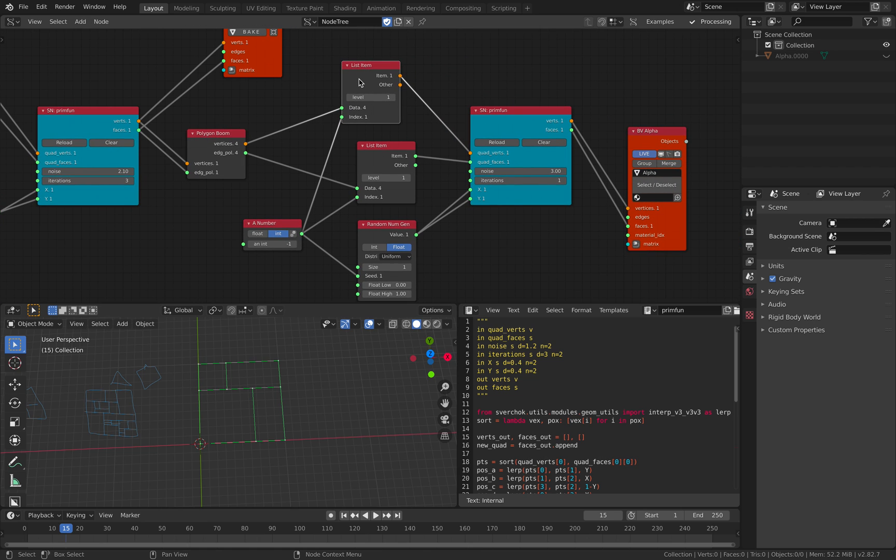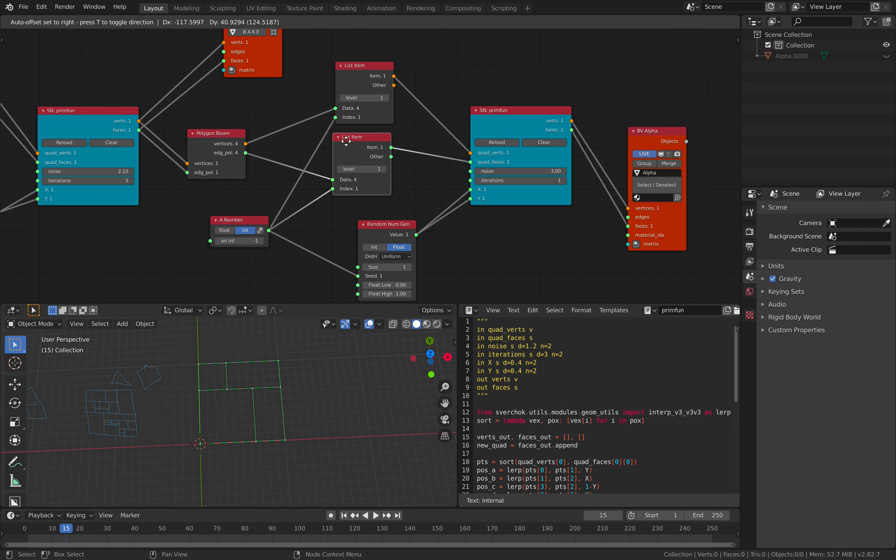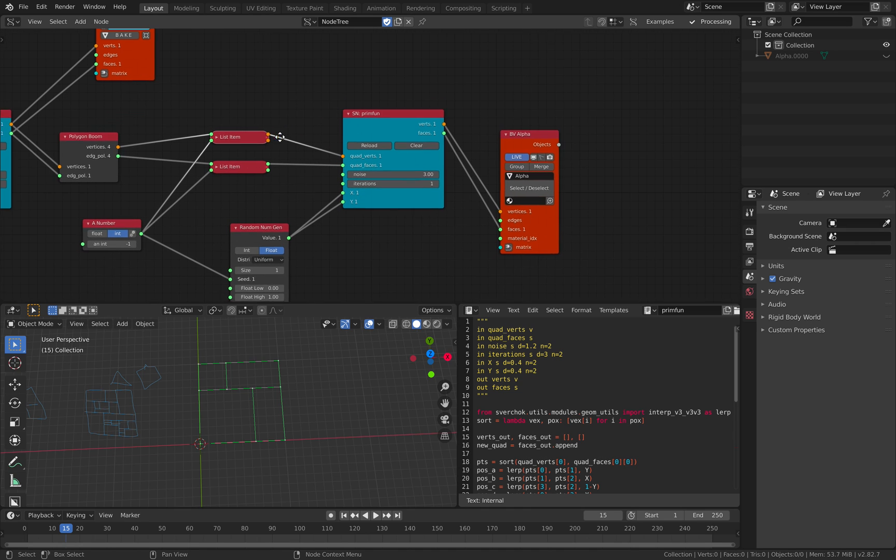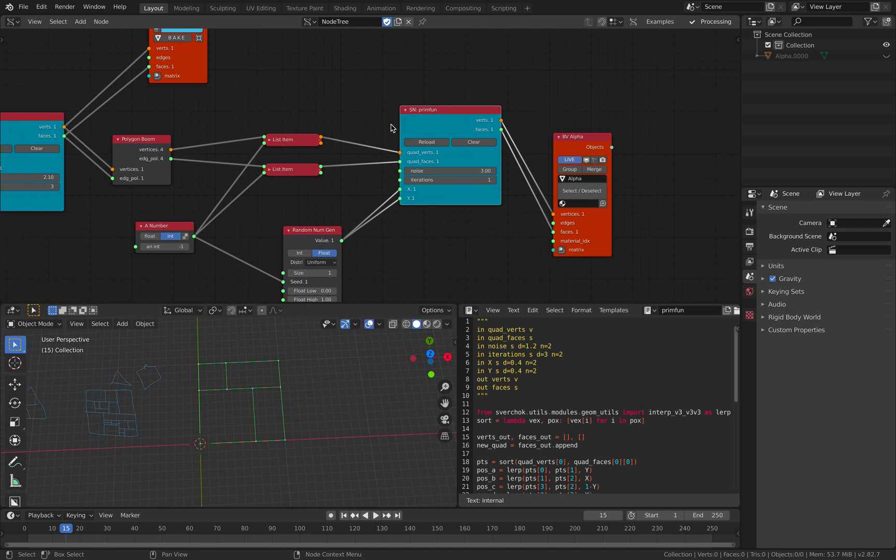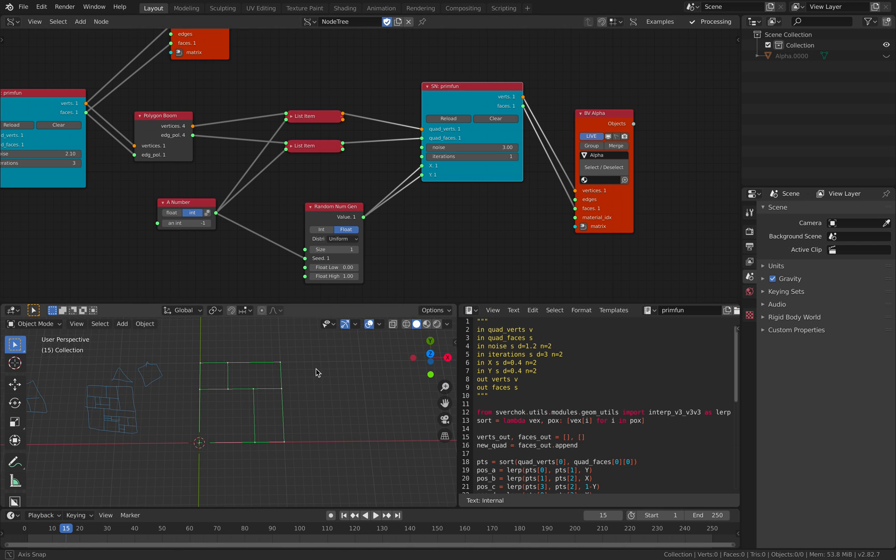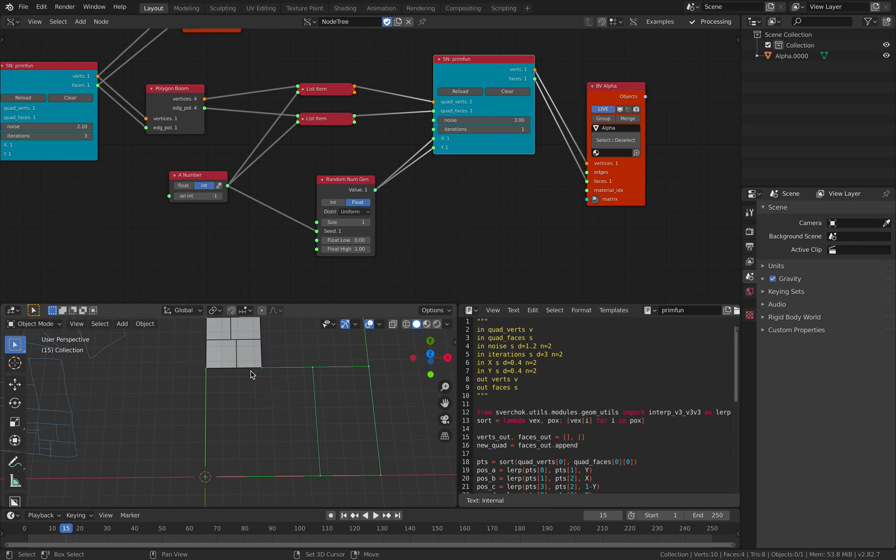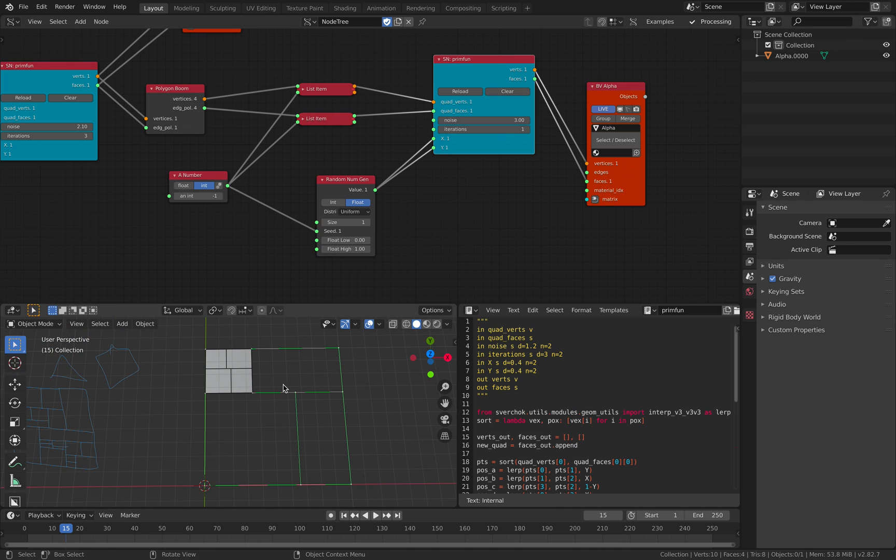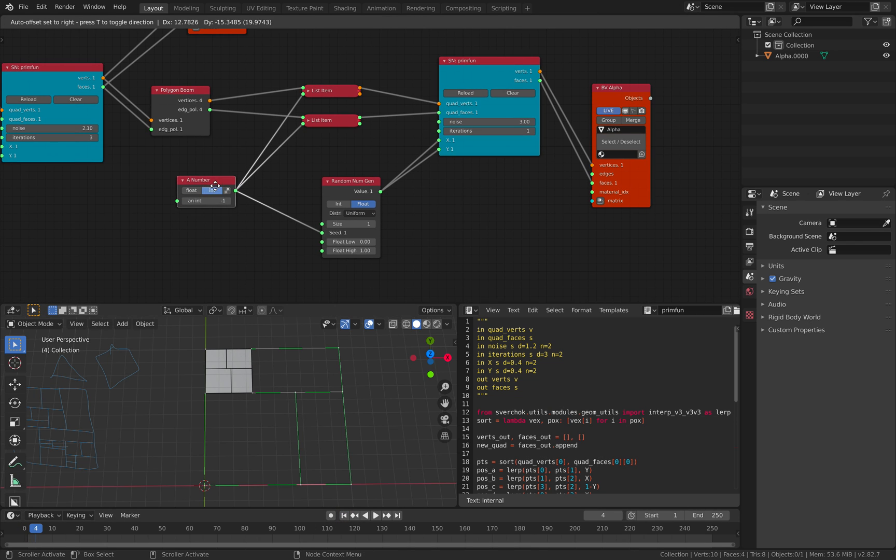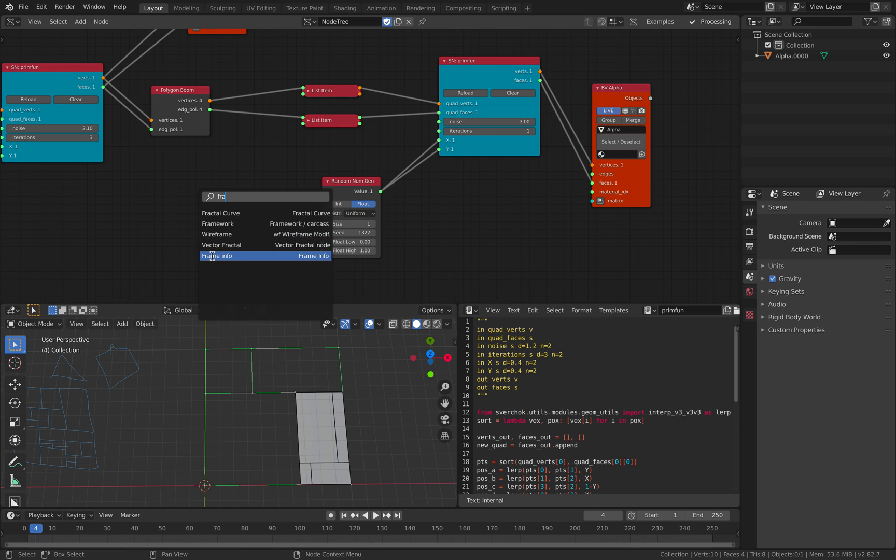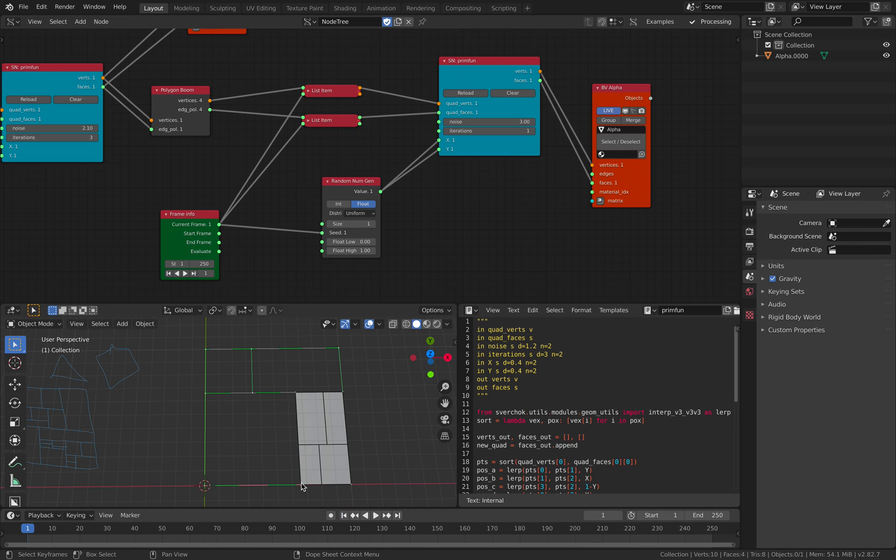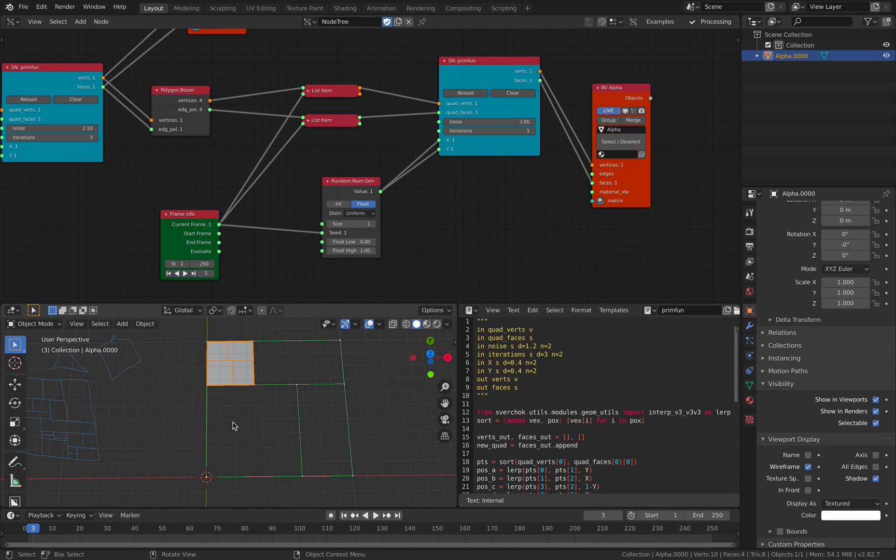So now we can actually Polygon Boom. And from Polygon Boom, I'm using ListItem here for the vertices and edges and Polygon. So this can be collapsed actually. And I'm reassigning it into the same script node. So there's some kind of iterations happening. Now, for each face of the polygon, I'm gonna be generating this guy. And instead of using number, I will be using actually frame.